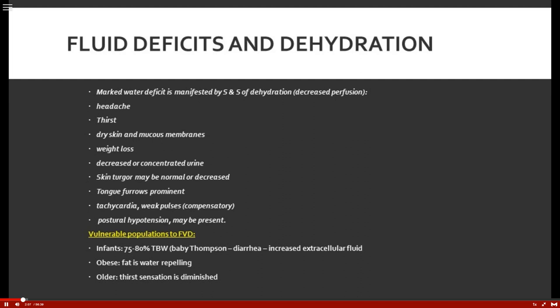Vulnerable populations for fluid volume deficit include infants. Infants have an incredibly high metabolic rate and a greater surface area in proportion to their total body size, making them more prone to evaporation. Additionally, diarrhea is a major concern — infants have increased extracellular fluid relative to intravascular, making them very prone to fluid depletion.